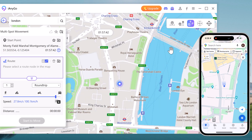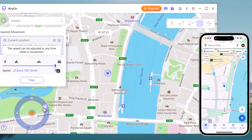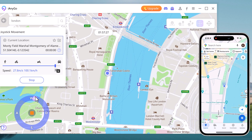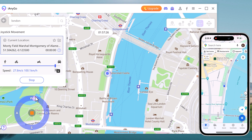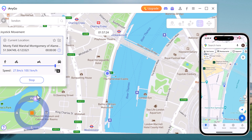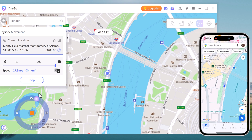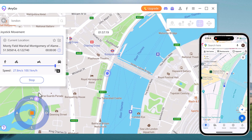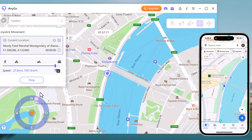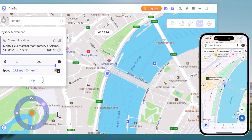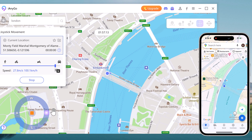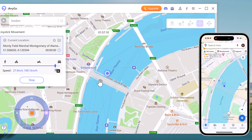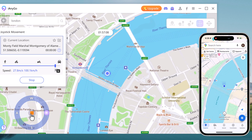Next we have Joystick Movement. Joystick Movement gives you real-time control over your GPS location. Choose Joystick Movement mode and a joystick will appear on your screen. Use it to move in any direction you want. This is perfect for location-based games where you need precise control over your movements.